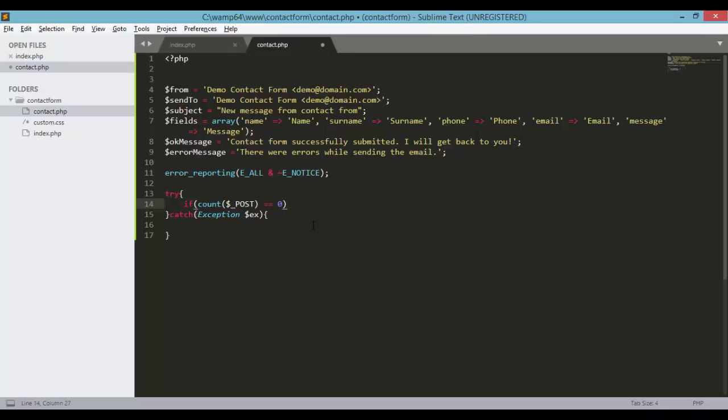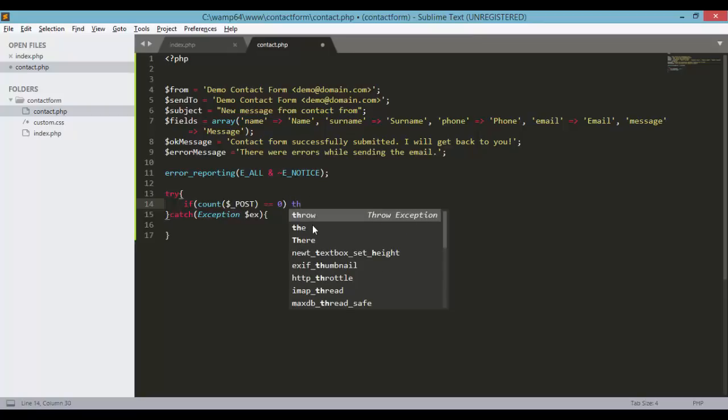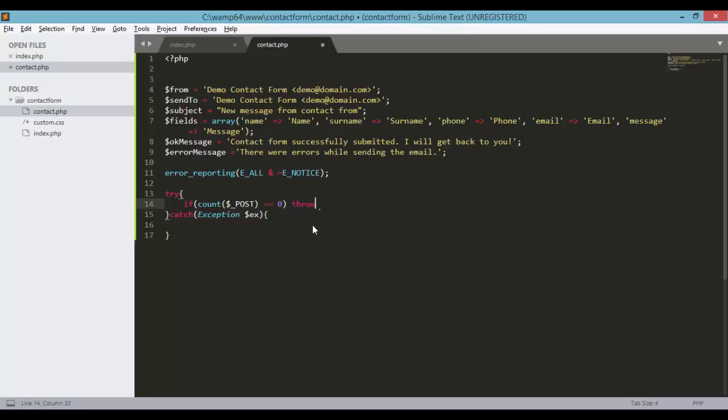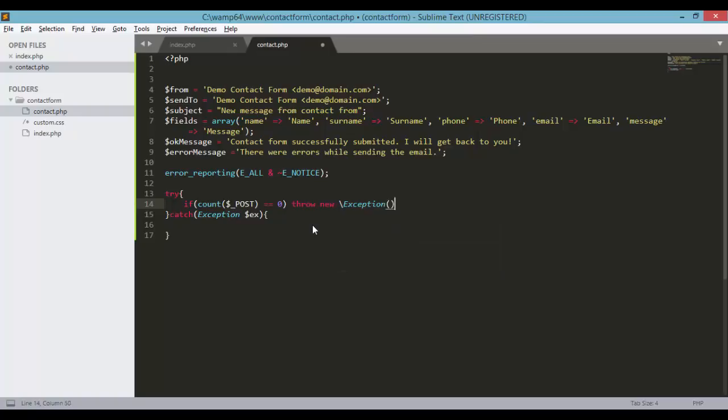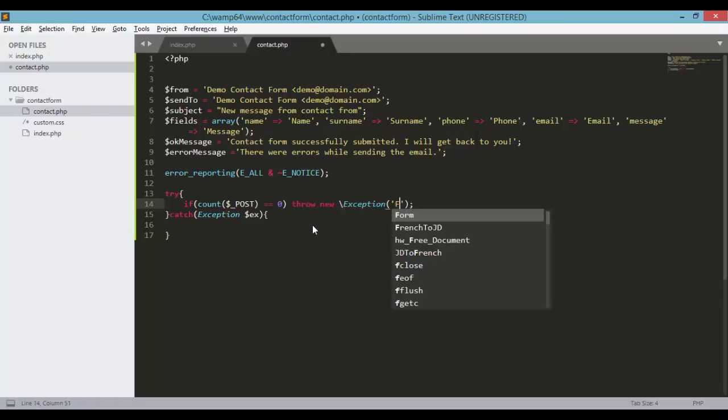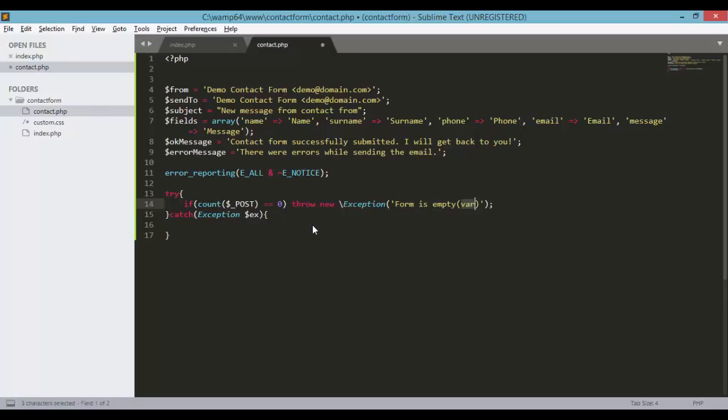Or meaning the size of our post variable is equal to 0, then we'll just throw exception. New exception, form is empty.